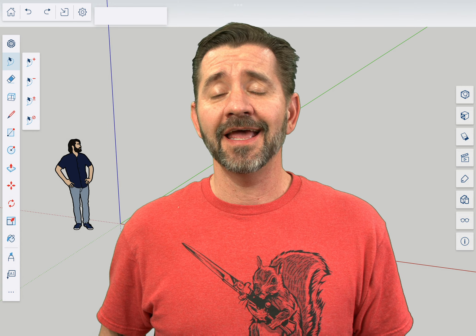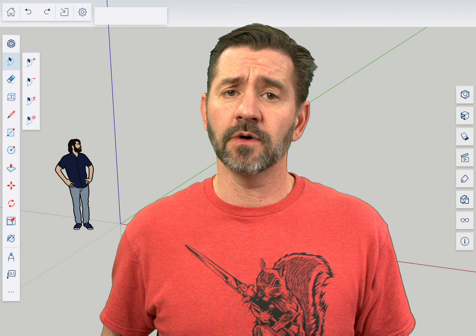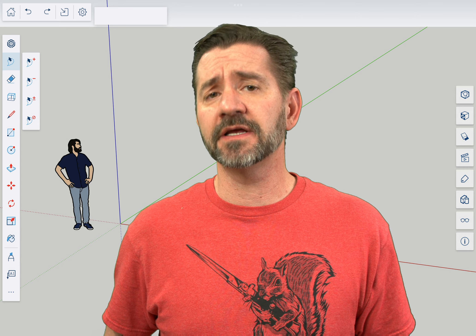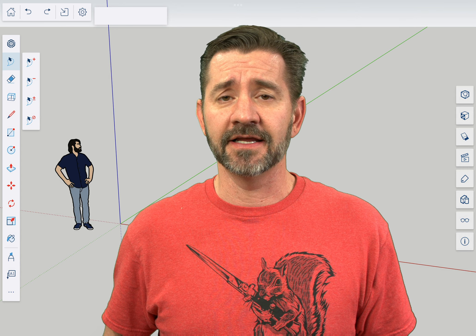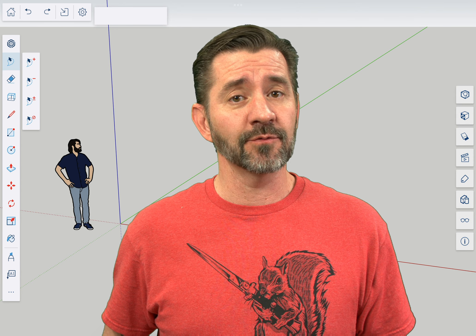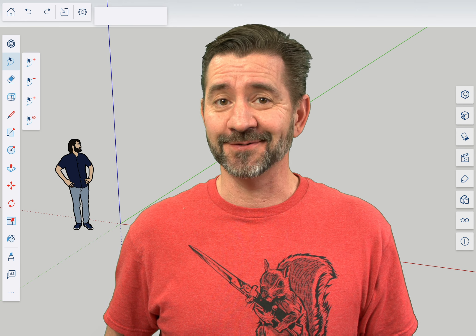Hey guys, I'm Aaron and this is SketchUp for iPad Square One, where we take a look at the fundamentals of using SketchUp for iPad. Today we're going to talk about the Model Info Panel.